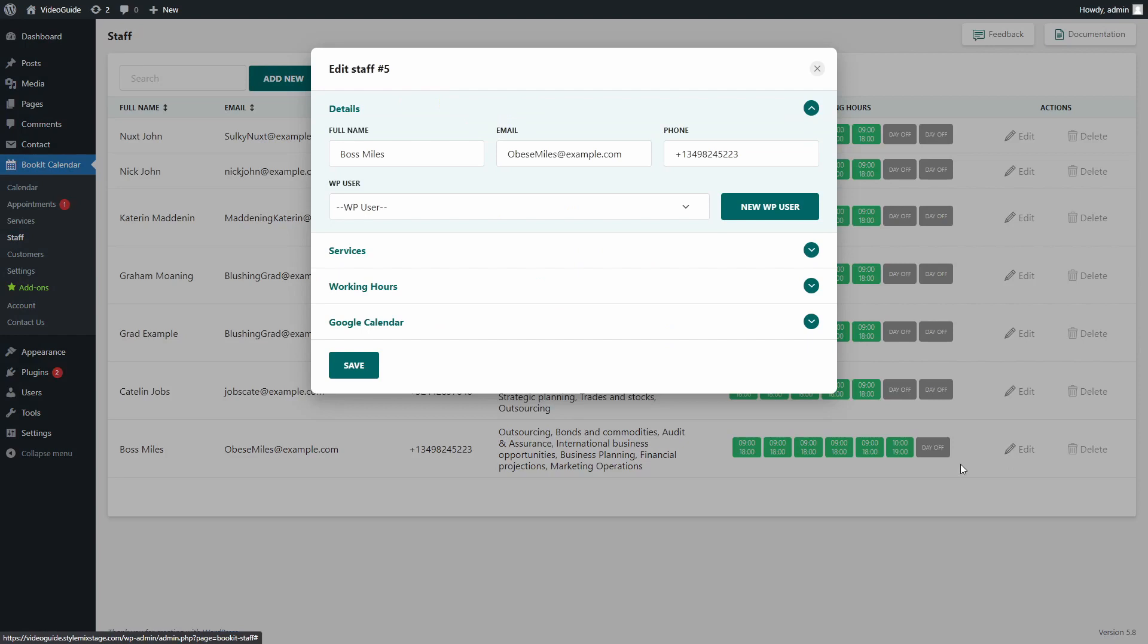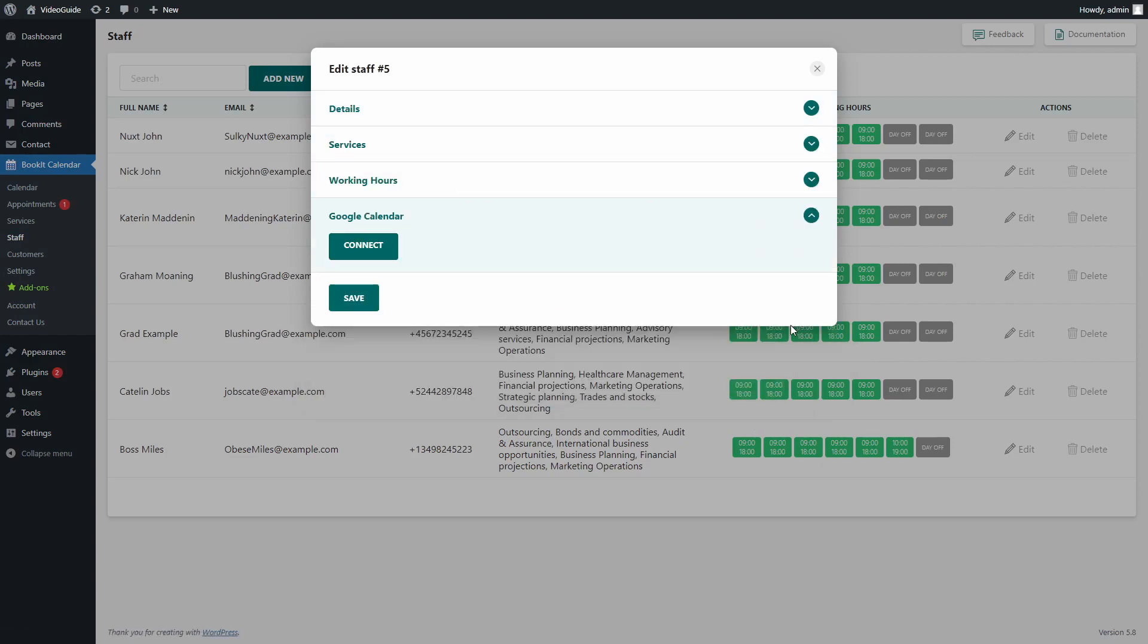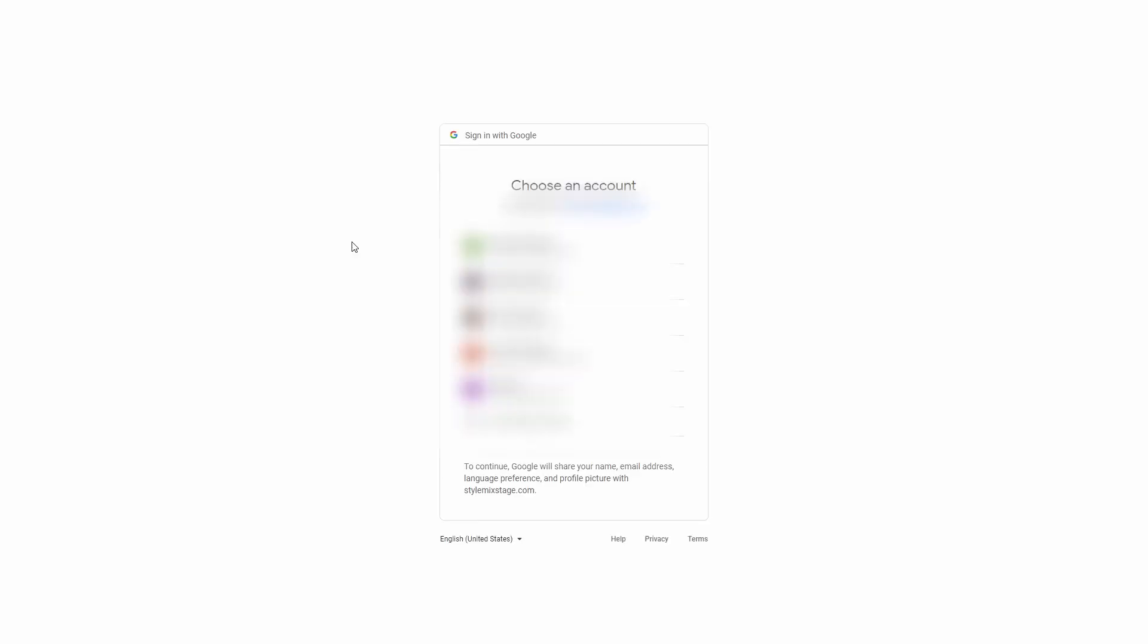Now you will have a new corresponding option here. Open it and press Connect. Choose the staff member's email.